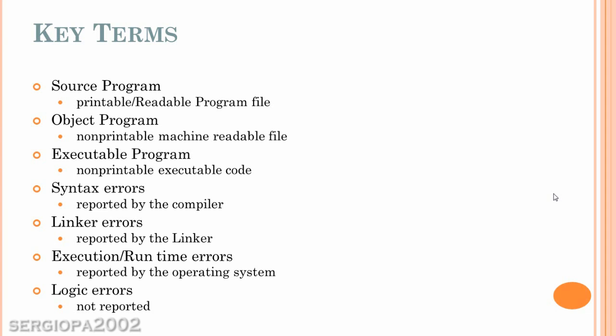And we have the syntax errors. Those are errors reported by the compiler. And when you compile the software, it will run different checks and tell you that there's an error in anything that you have written. And these are called syntax errors.